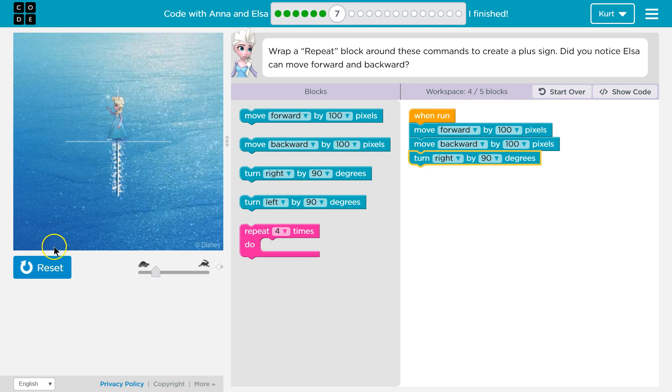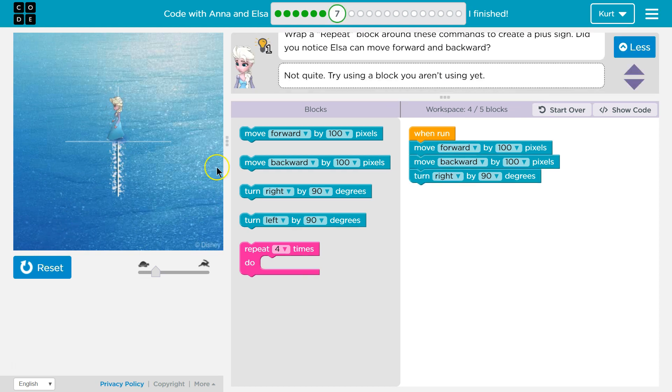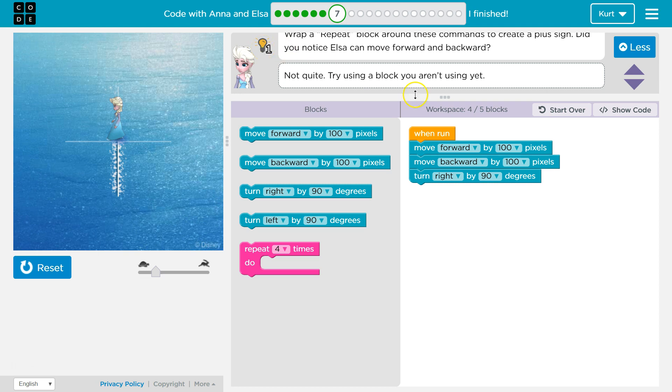Oh, whoa! She like moonwalks. All right, not there yet. If we ever need a hint, we can always click right here. Once you run it, it gives you the option for hints.